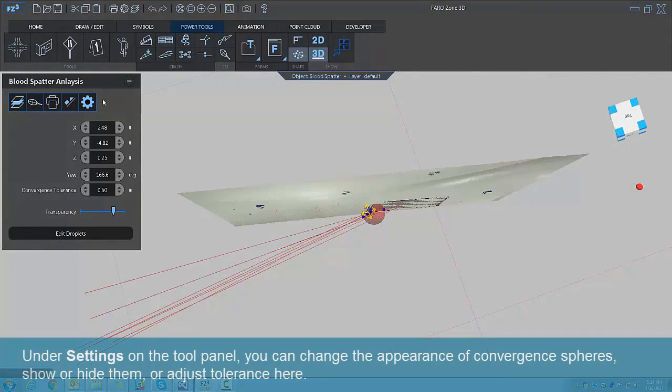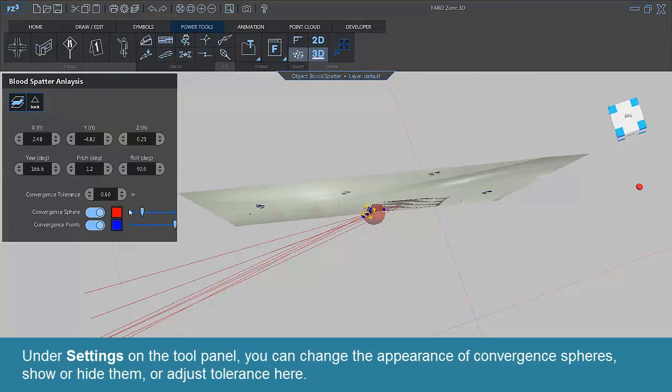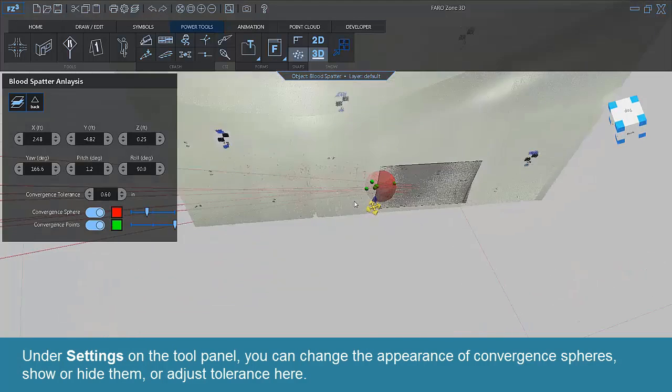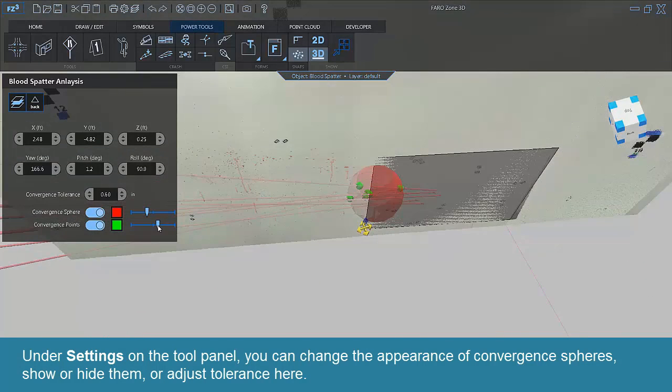Under Settings on the Tool panel, you can change the appearance of convergent spheres, show or hide them, or adjust tolerance here.